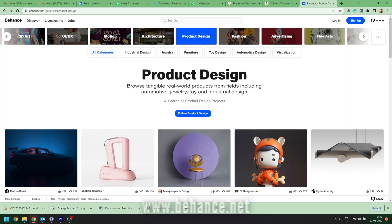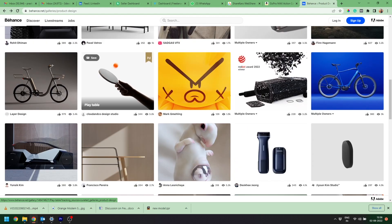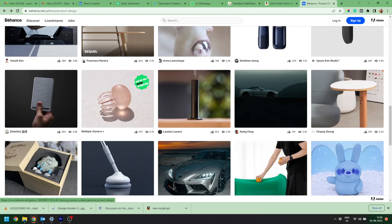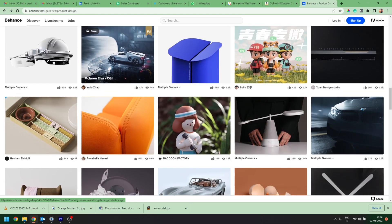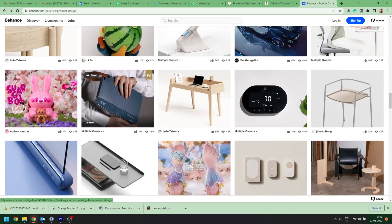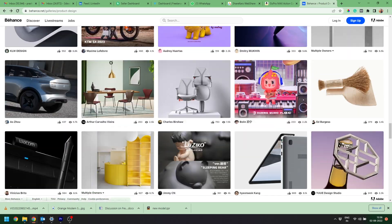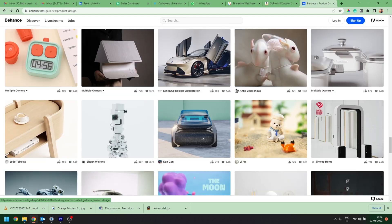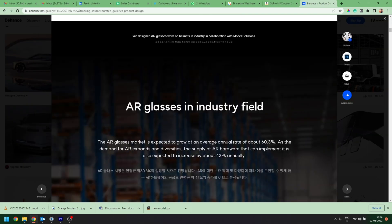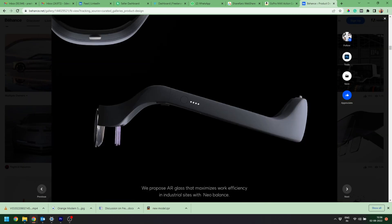So the first platform is Behance.net. I know many of you are already aware of this platform, but if you don't know about it, it's a free portfolio building platform from Adobe where you can upload an unlimited number of projects to your portfolio. You can also explore thousands of projects created and uploaded by designers and creators around the world. This can also be a great inspiration for your next project.